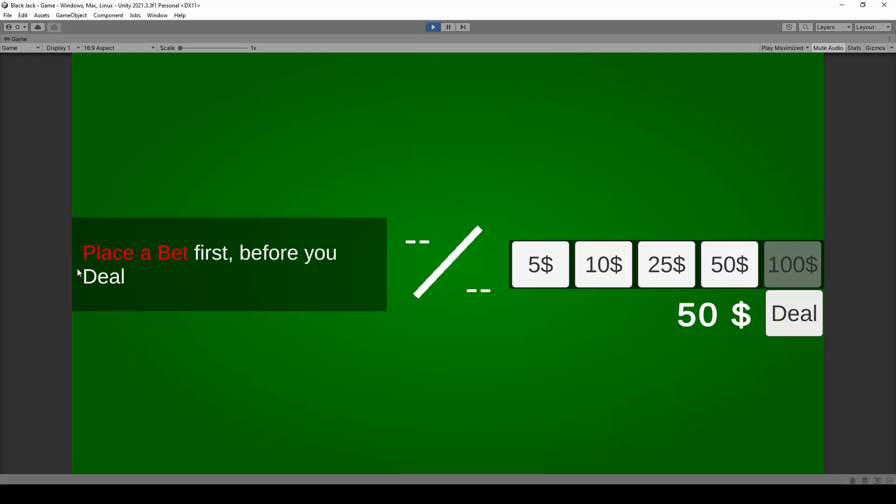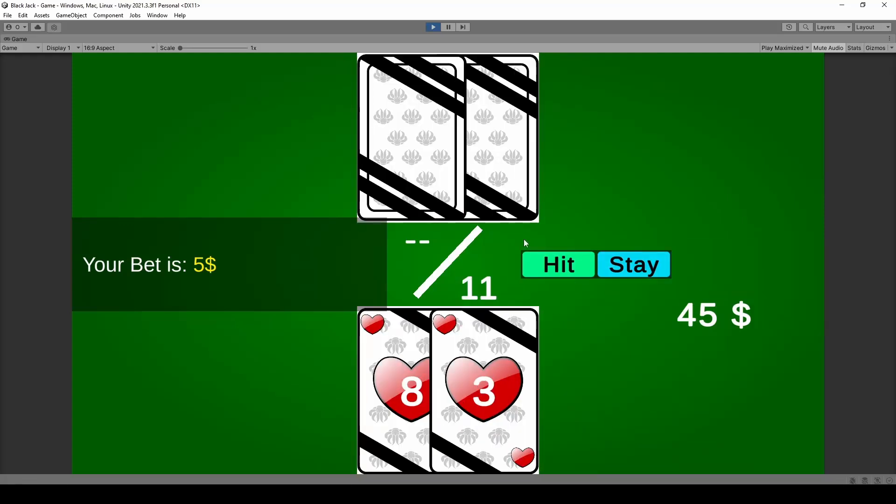We're gonna see the messaging system says place a bet first before you deal. So we're gonna place that bet of five dollars and what we're gonna create in the background is this complete system. We create a prefab for the cards as well as a string-based card deck.